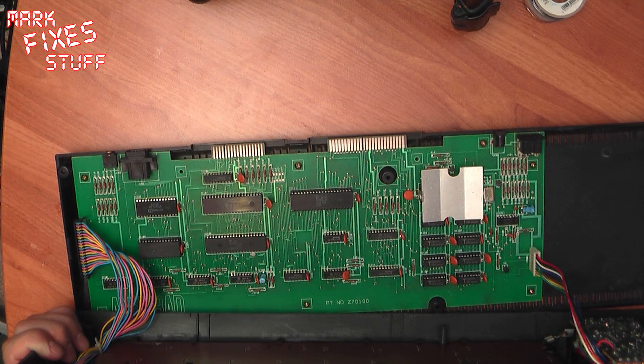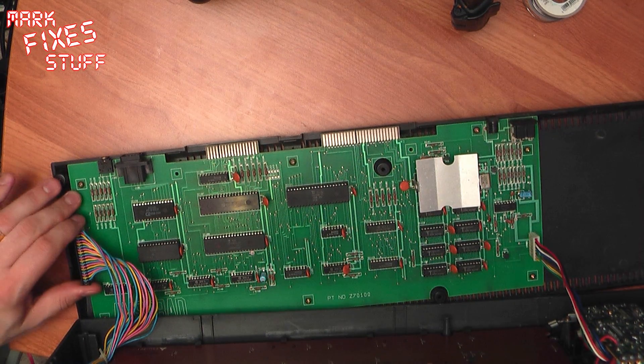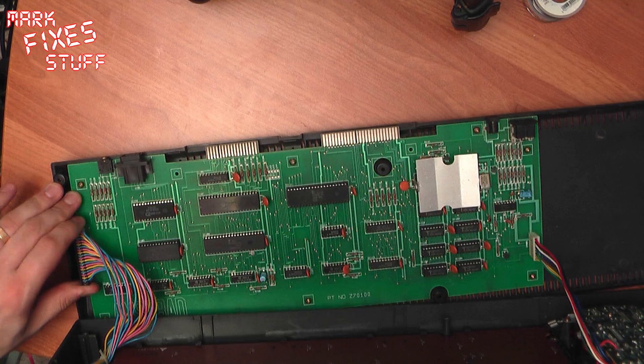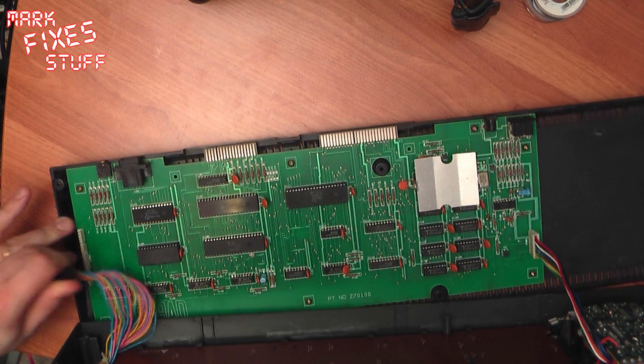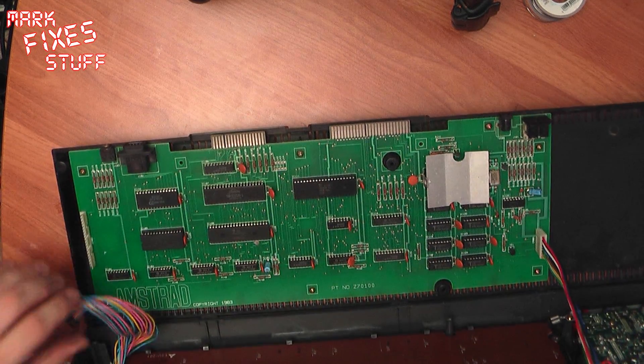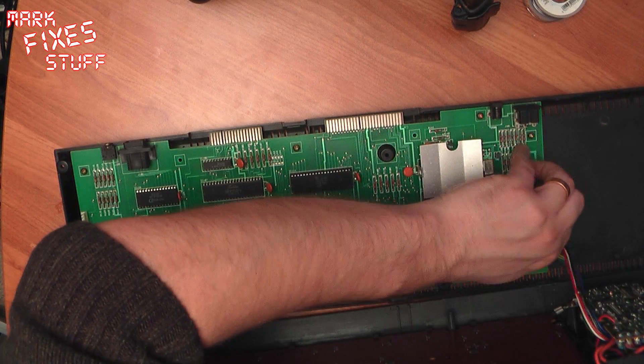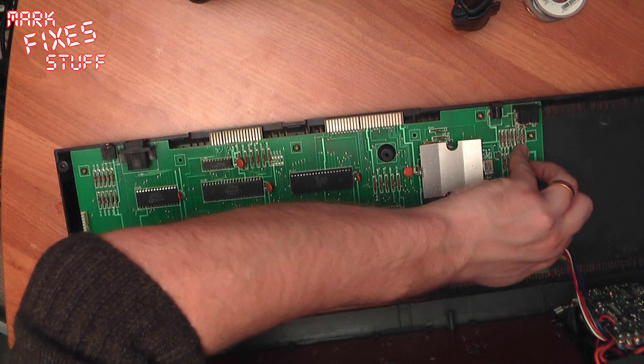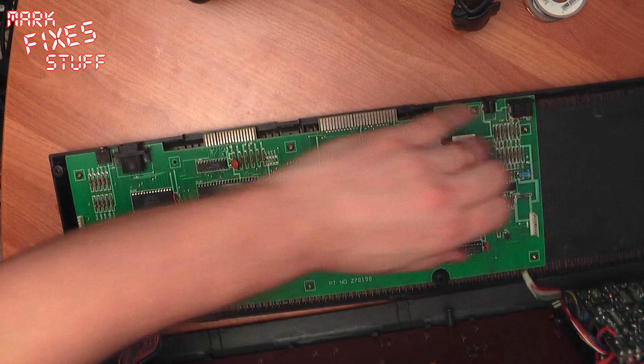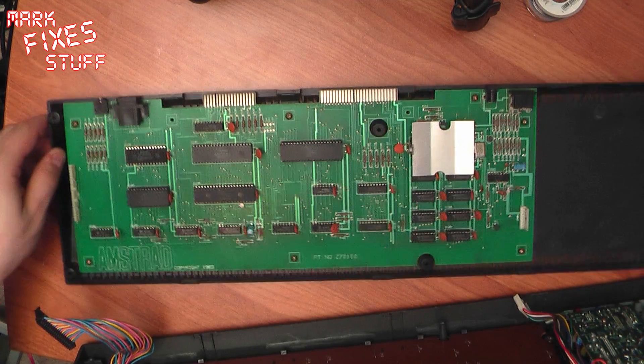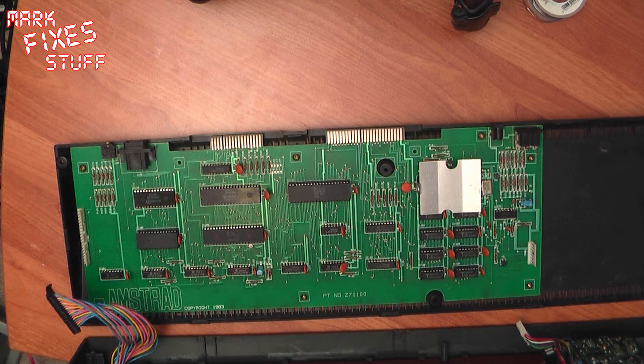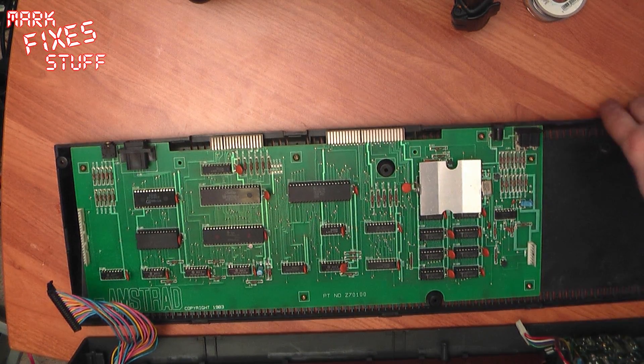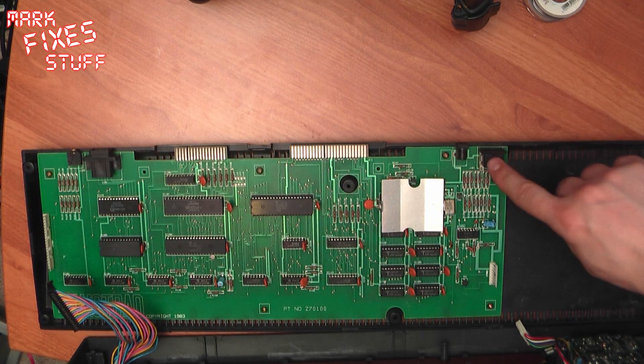Ignore that because you won't have that yet. First off is the keyboard connector. Gently wiggle that off. And secondly is the connector for the cassette side of the machine. So with that safely taken off, you can move the base of the machine to one side.